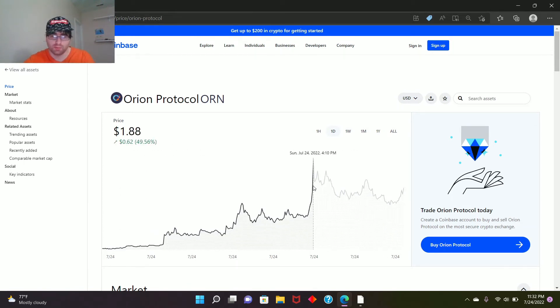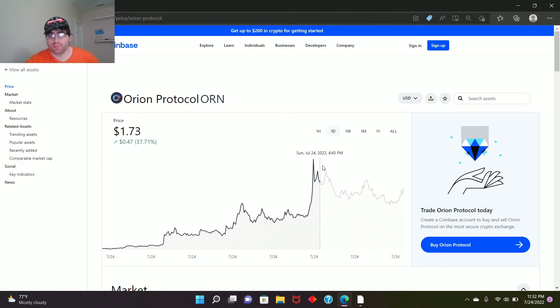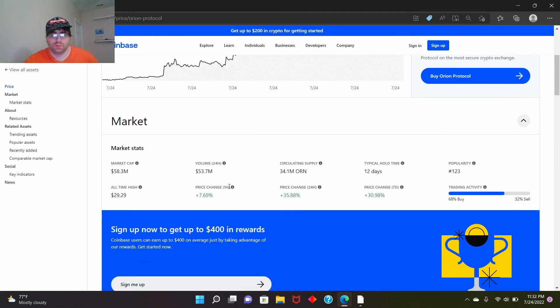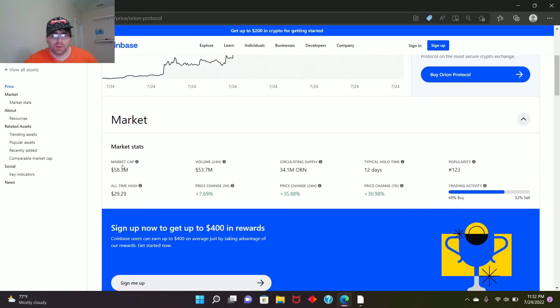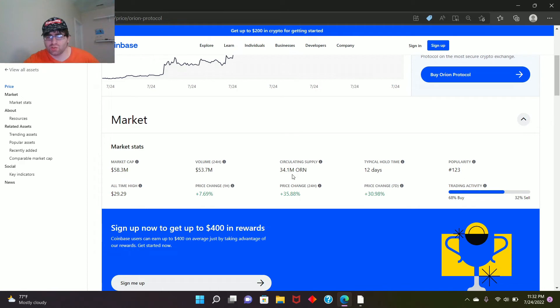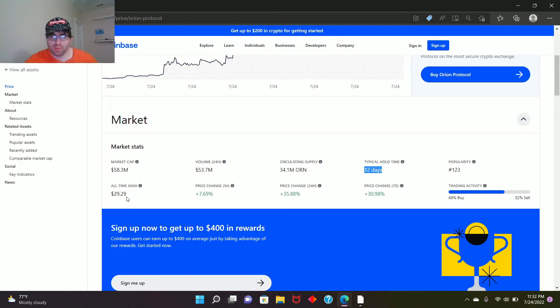So it's climbing up. Here's the statistics: market cap $58.3 million, volume 24 hours $53.7 million, circulating supply 34.1 million, typical hold time 12 days, popularity 123, all-time high $29.29.